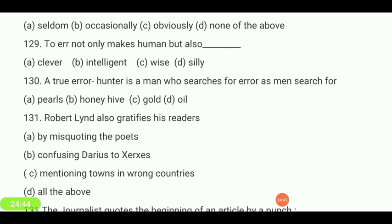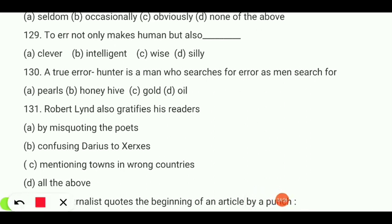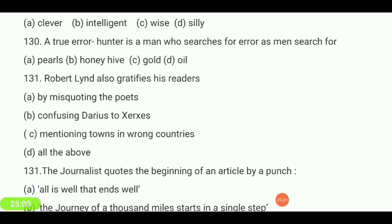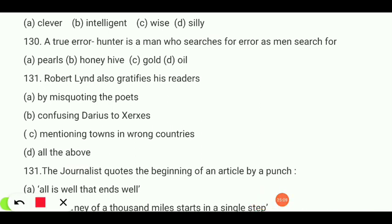A true error hunter is a man who searches for errors as men search for — iron, gold, diamond, or copper? Your answer is 'gold.' Robert Lind also gratifies his reader by — misquoting the poet, confusing diaries to Xerxes, mentioning towns in wrong countries, or all of the above? Your answer is 'all of the above.'